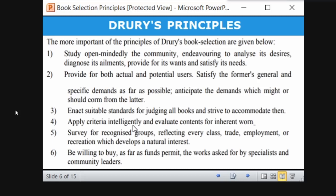After capturing the needs of books pertaining to the syllabus, if budget and resources are available, you can purchase books for broader non-syllabus areas. Survey for recognized groups reflecting every class of trade, employment, and recreation. Identify who needs which kinds of books, keep a database of that, and be willing to buy as far as funds permit.